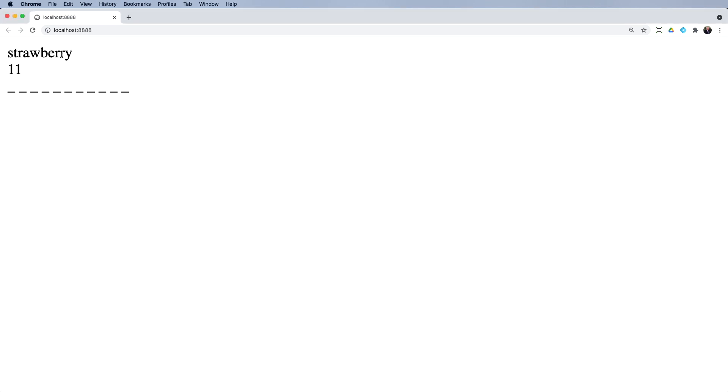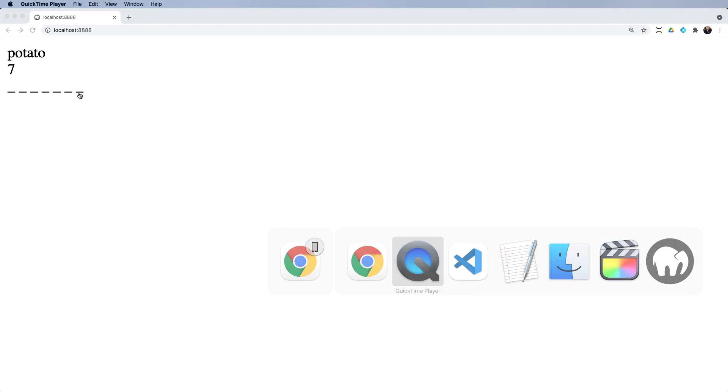If I just do that again with a refresh, potato has six letters. It said seven and done seven underscores. Now why is that happening?